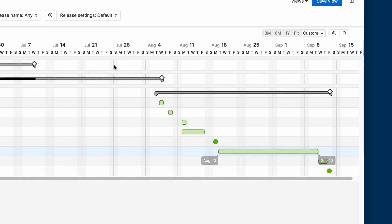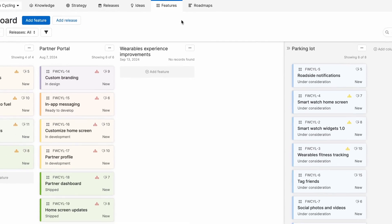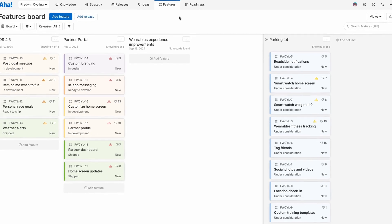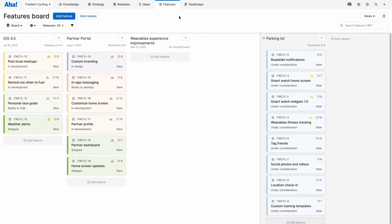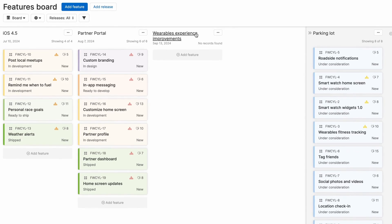Now let's head over to the features board to manage the details of what you want to build. Here you can organize your product backlog and prioritize features into upcoming releases. In our example, we already have defined a few releases and you can also see the new release we created a moment ago. Let's go ahead and add some features to it.